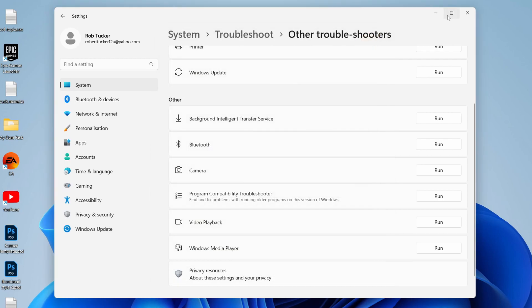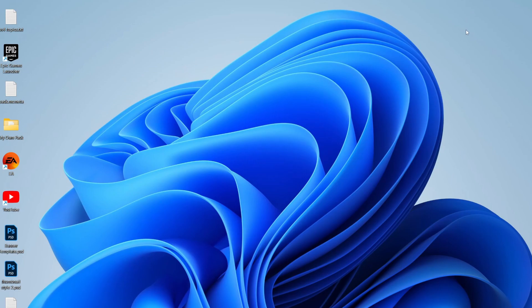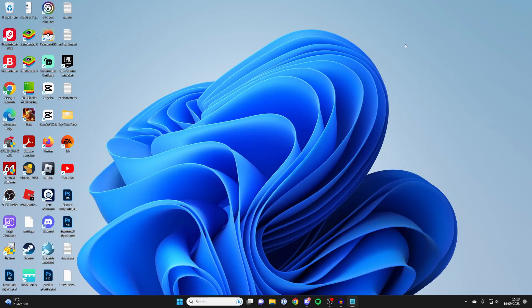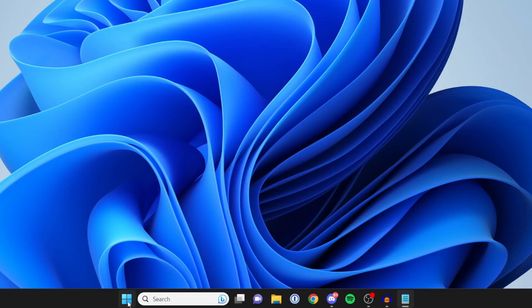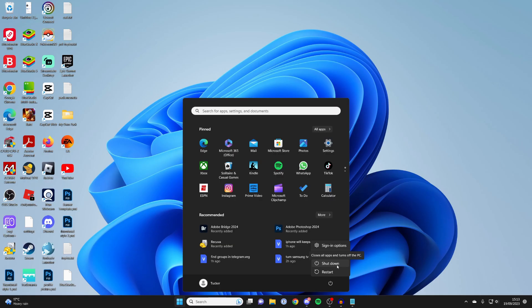However, if after running that the problem still isn't resolved, I recommend fully shutting down your PC and then turning it back on. To do that, click on the Windows start button at the bottom, then click on the power button, press Shut Down, and let your computer shut down for probably 5 to 10 seconds or maybe a bit longer. Make sure it fully turns off, then try turning it back on.